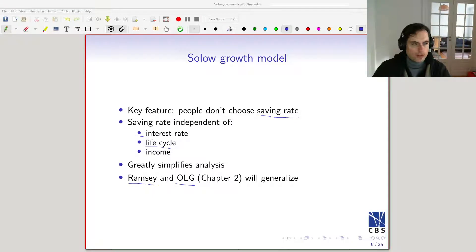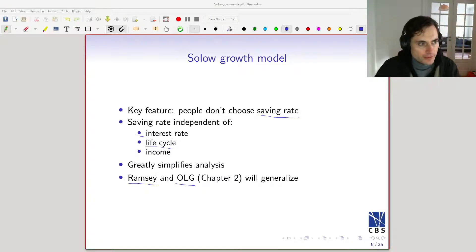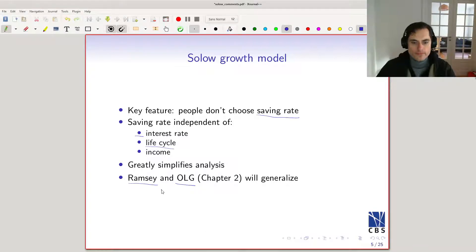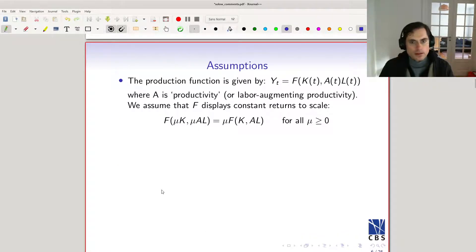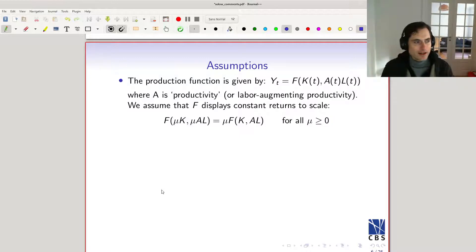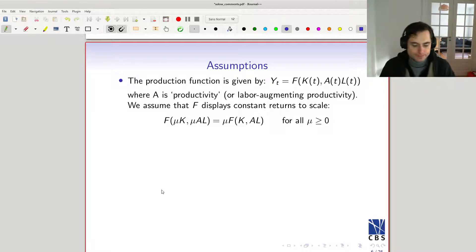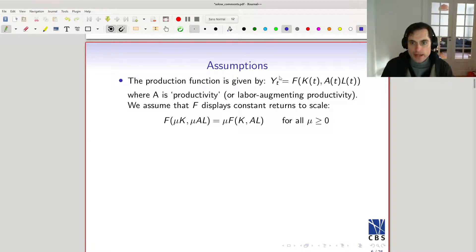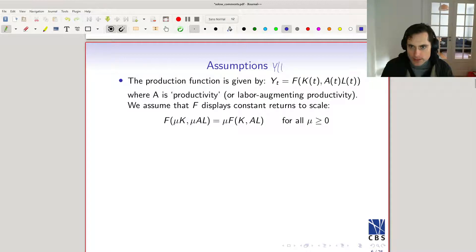Continuing with our lecture on the Solow growth model, let's talk about a few assumptions. We're going to start with the production function, which is a key object in this model. So the production function has output at time t — these should be consistent, so this should be output at time t.